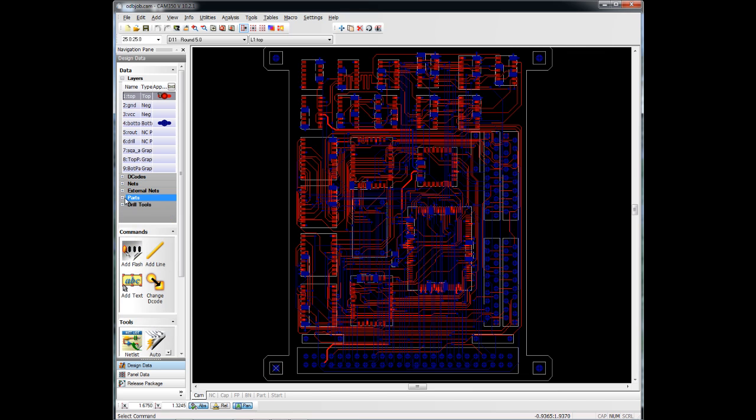All the other items here worked as they did on the Gerber files. So this is loading Gerber files or ODB++ into CAM350 and some of the view options that are available to you.